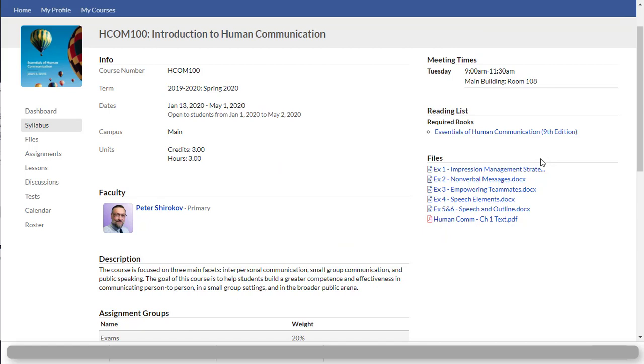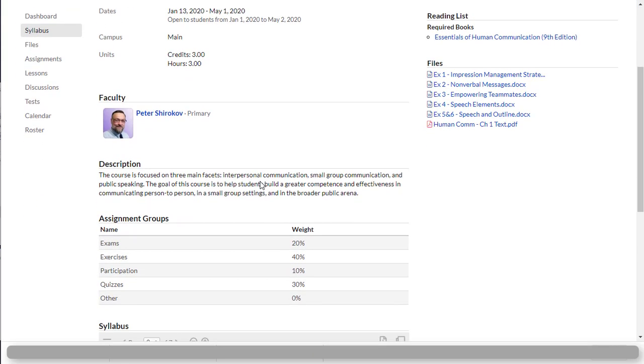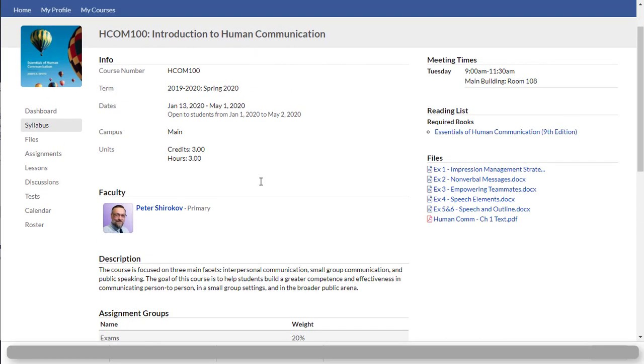Also all the files that the instructor is sharing with you, right here is a list of exercises the students are required to complete, are right here in the file attachment. So you could see why this little tab called syllabus is so important because this is where all the important class information that you really need to know right away is located.